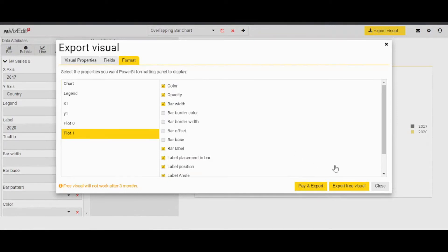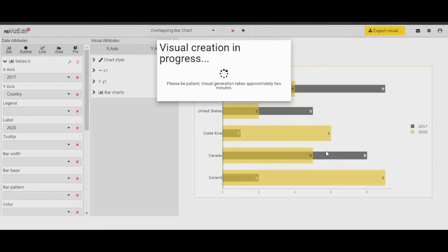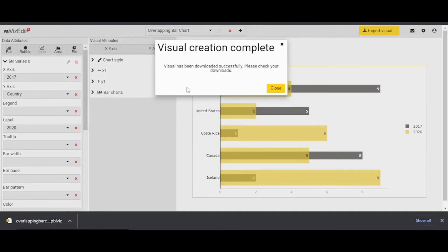So if I click on export, it will take about a minute or two depending on how busy this server is. So in a minute or two, you will get a prompt that your visual has been downloaded. As you can see here, this visual has been downloaded. Let's go to Power BI and import this visual.